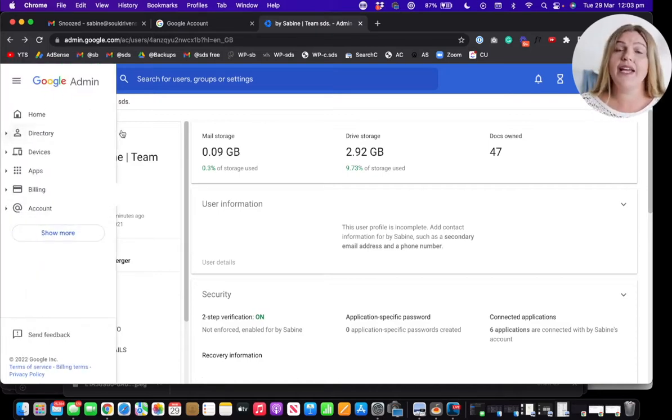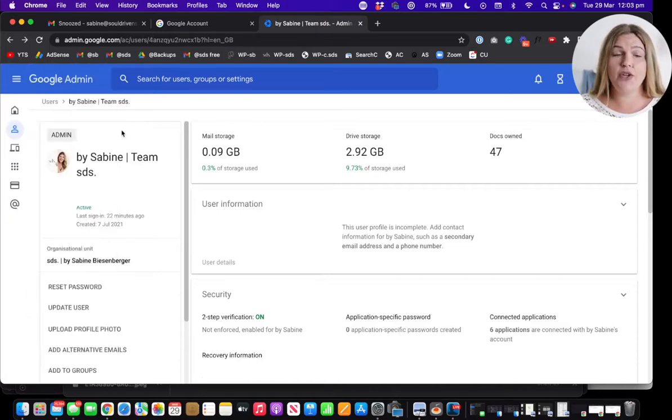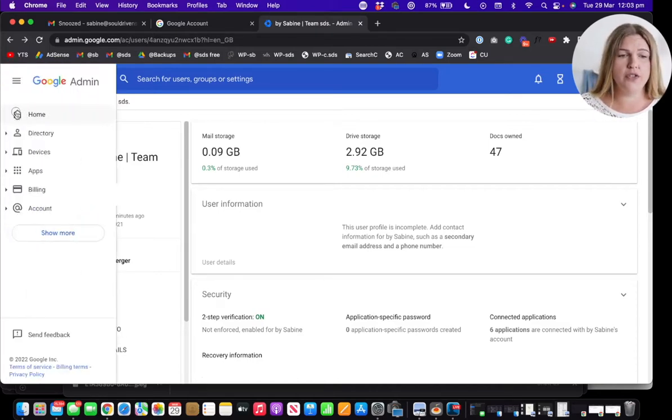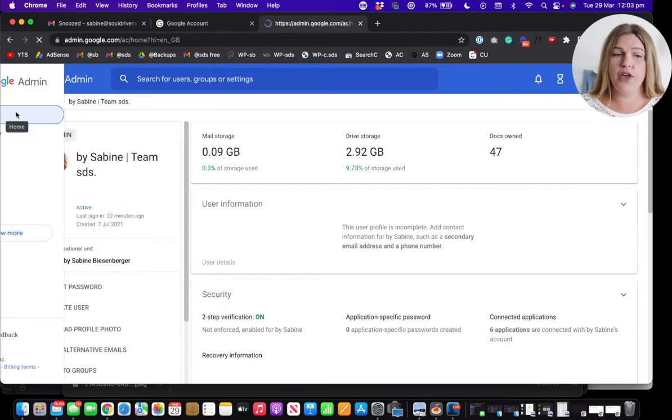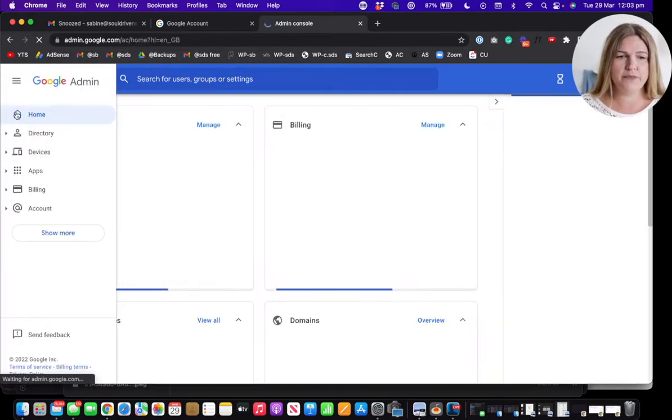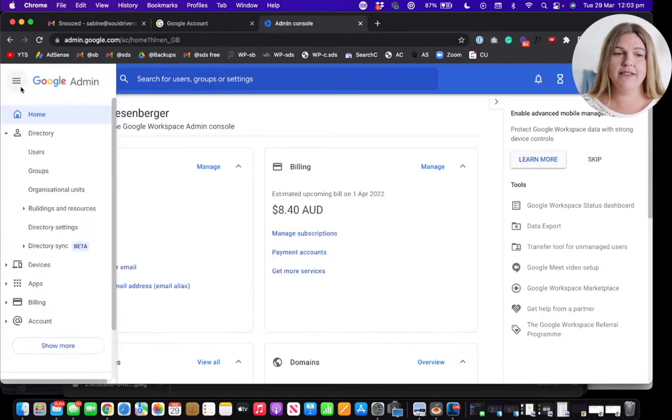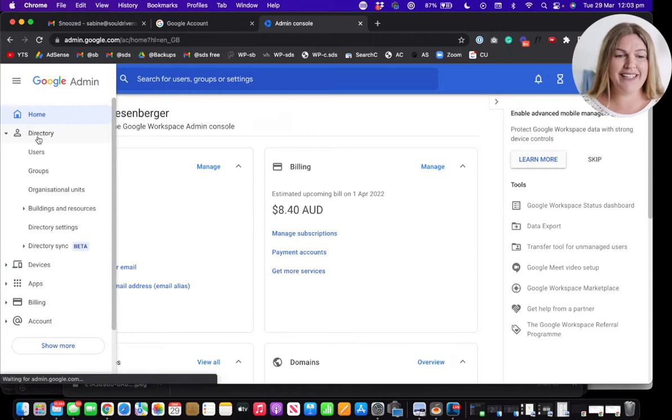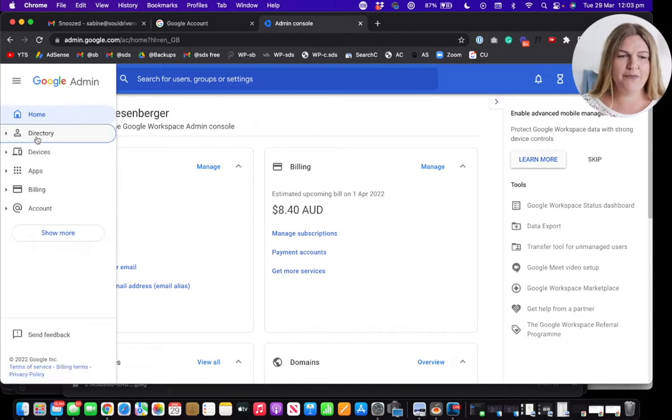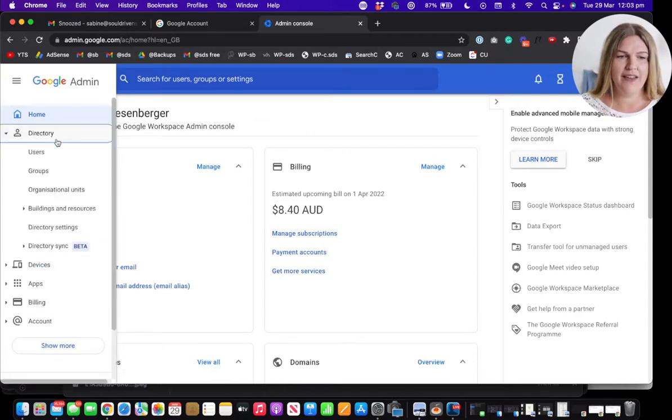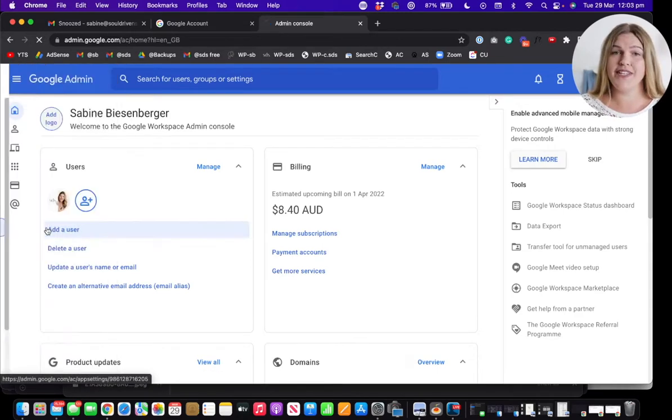So again, in your admin console, click on the home button. From there, click directory. From there, click directory settings.